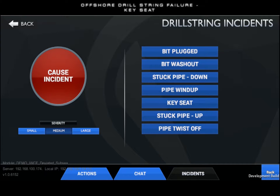The key seat can be triggered based on three severities: small, medium, and large. The severity selected will determine the method of freeing the drill string and the amount of torque and over-pull required to work the BHA around the key seat.